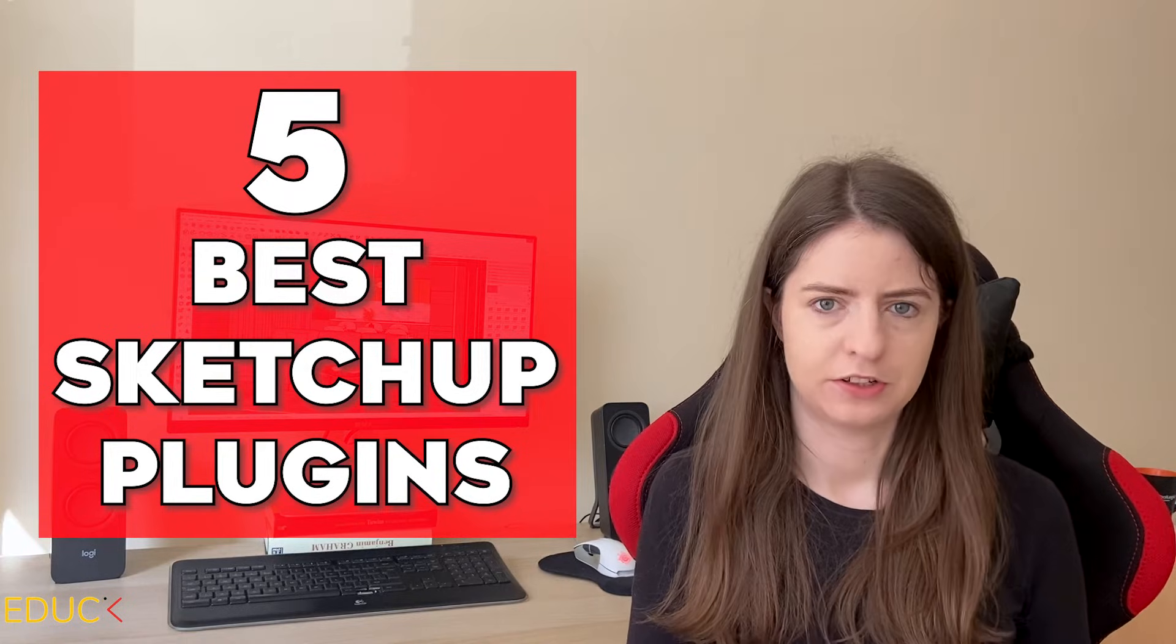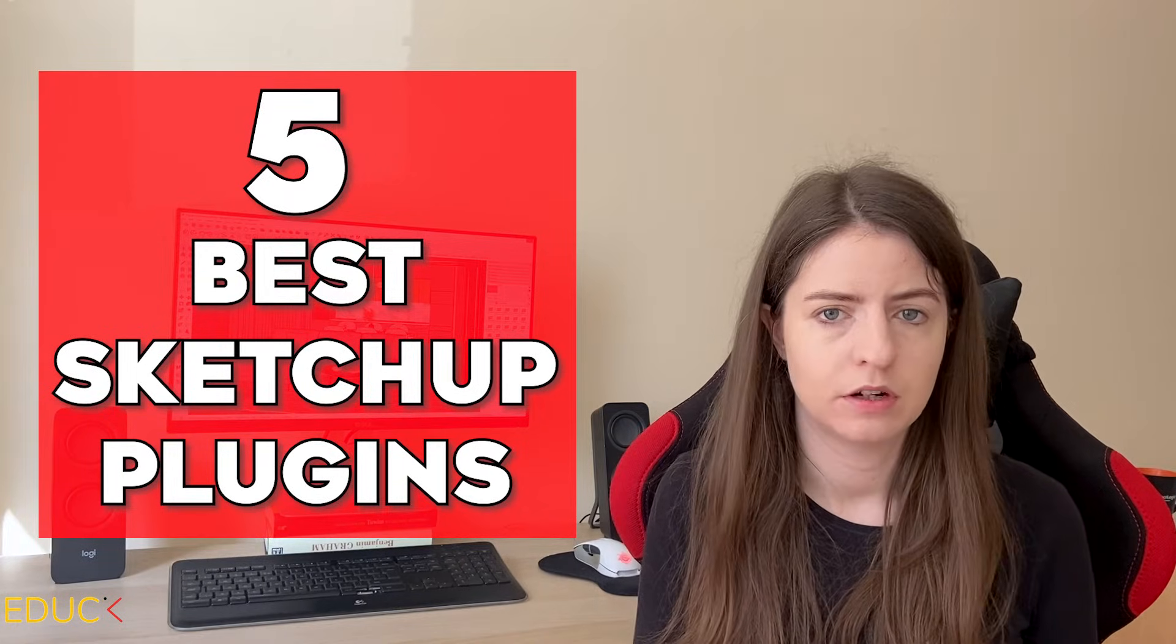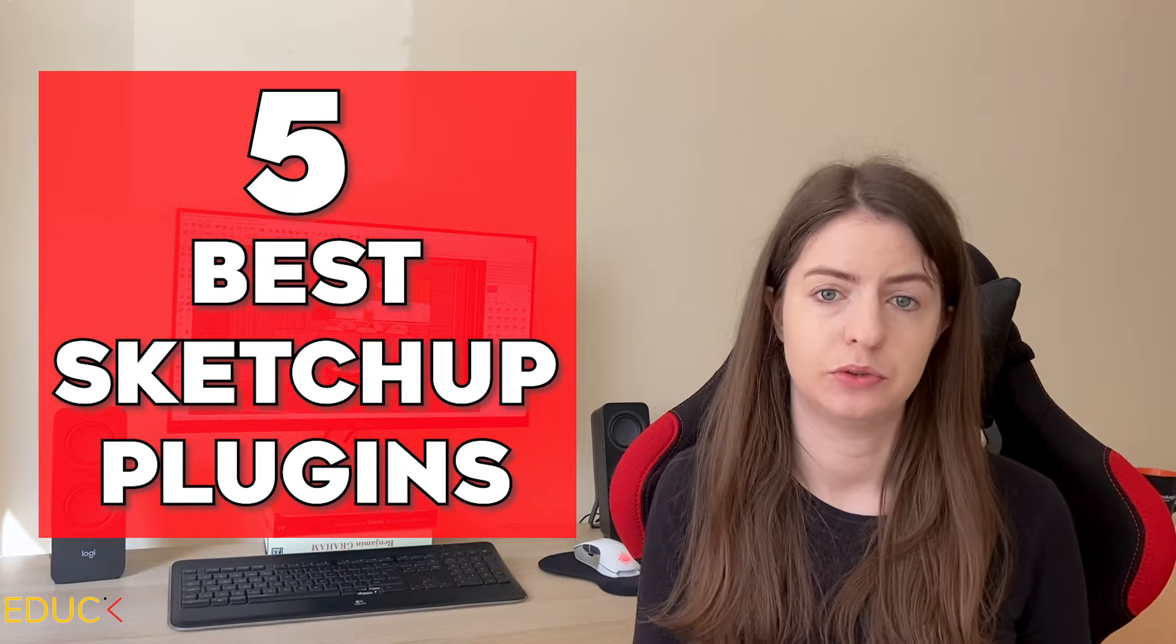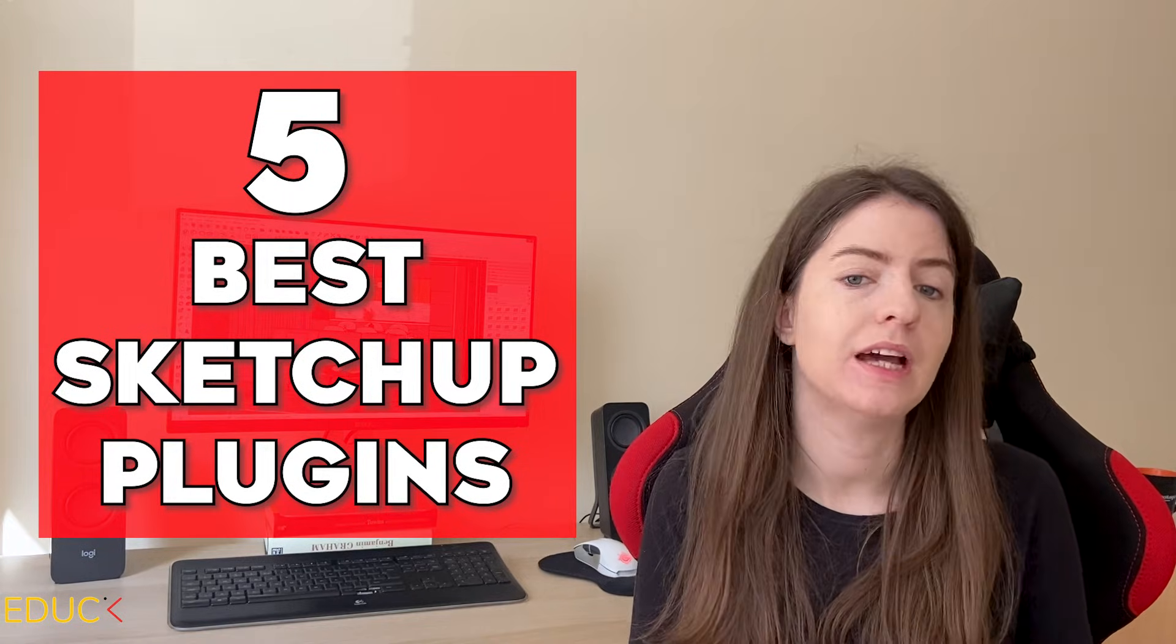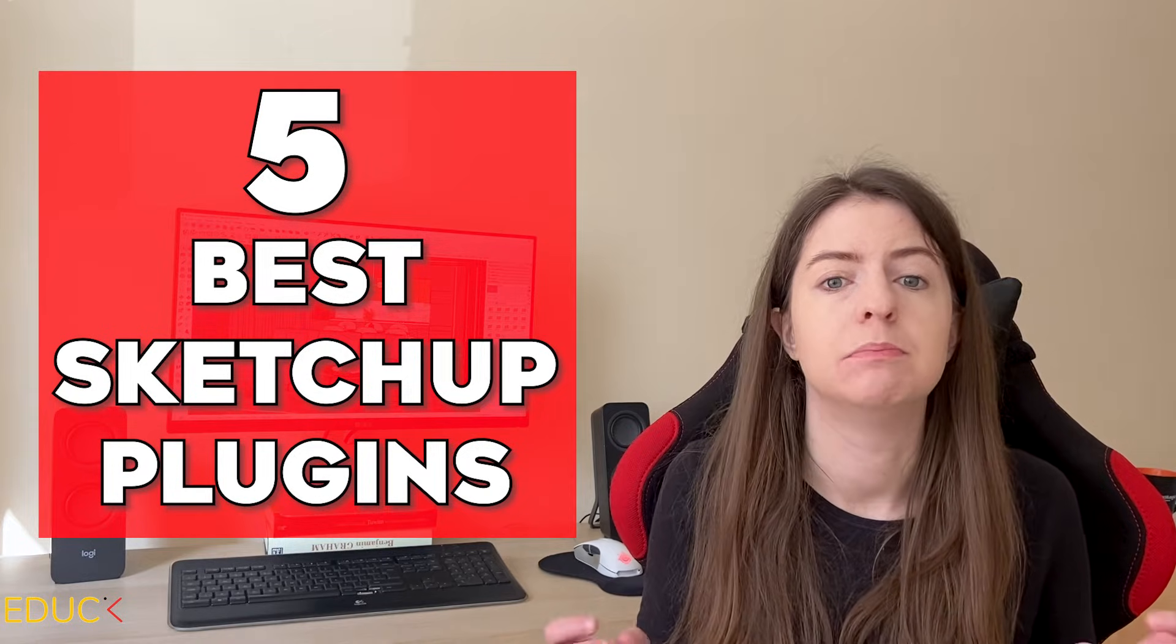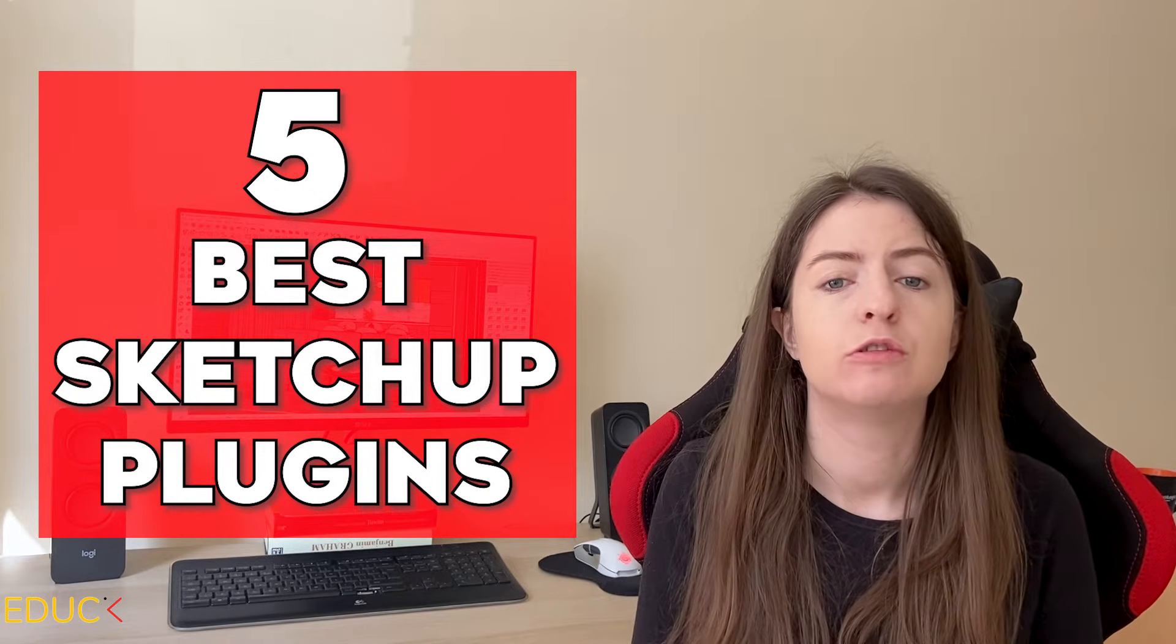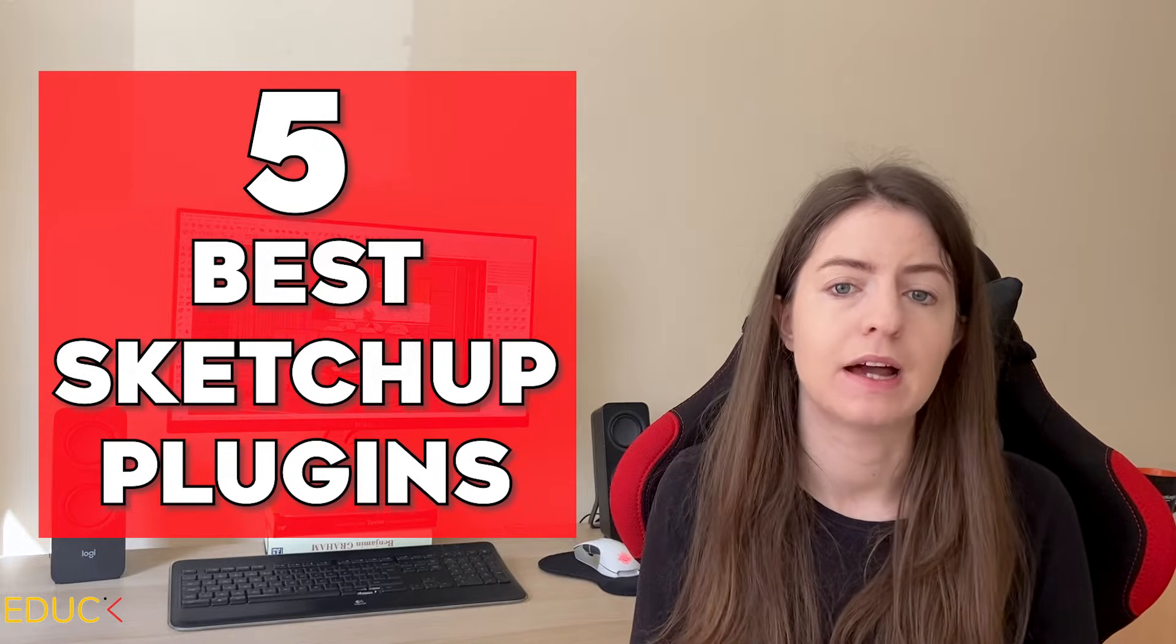SketchUp is a great software, but if you want to model more complex objects, it's necessary to use plugins. Thanks to them you can speed up your workflow and designing in SketchUp will be much easier. Today I will show you five the most useful SketchUp plugins.